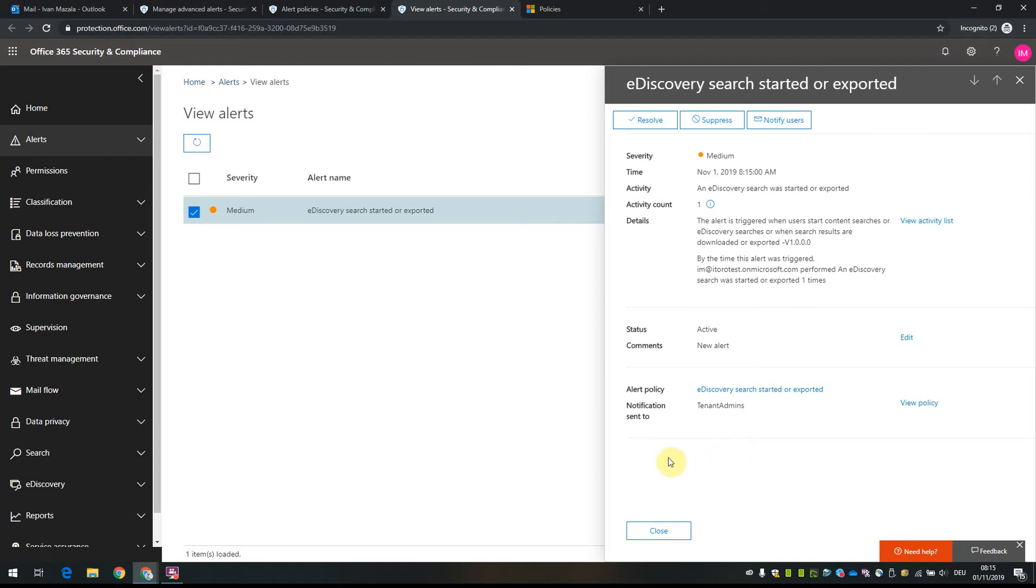It's a good practice to have more than one tenant admin to use at least the four-eye principle. If some admin wants to run a hidden e-discovery search or something, the other admins also get notified.